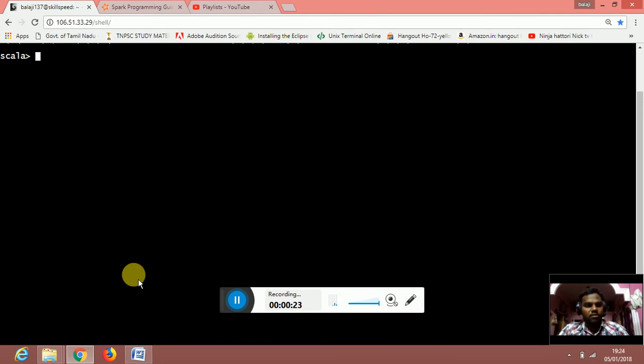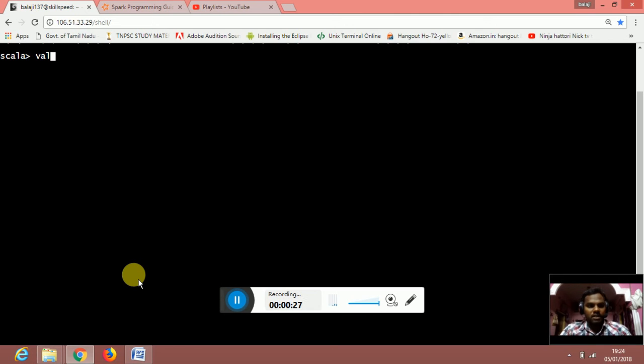I have already logged into the Spark shell. I am going to create a flatmap RDD.